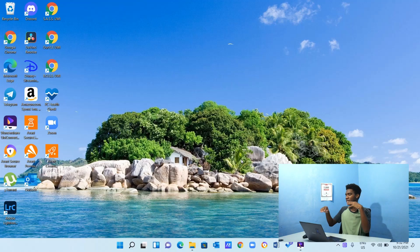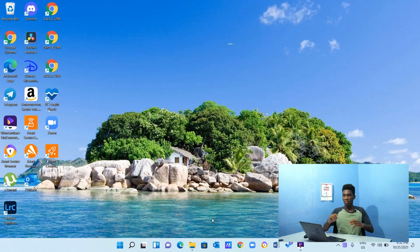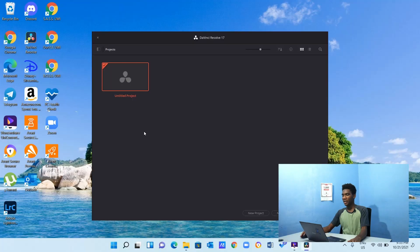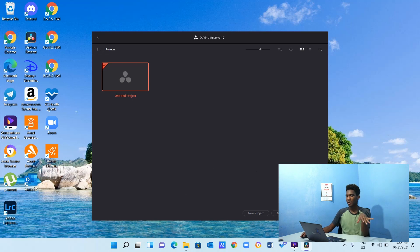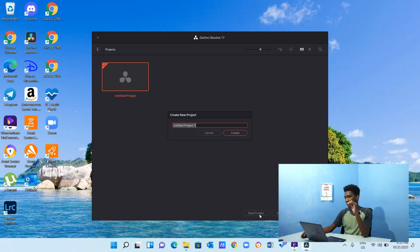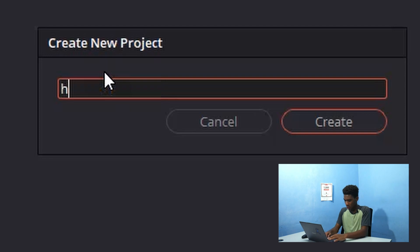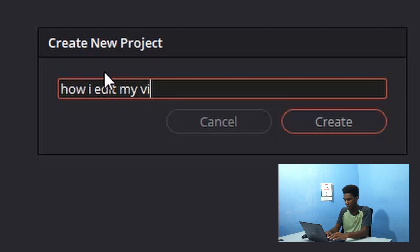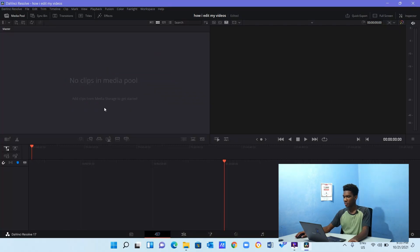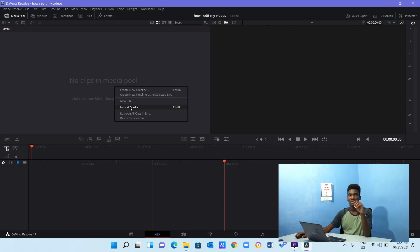Alright, so first things first guys, when I'm editing I'm not usually editing on this laptop, but it's still the same software. I use DaVinci Resolve 17. So once I open up DaVinci Resolve 17, this is basically what I see — right now it's kind of blank. So let's create a new project. We're going to call this new project 'How I Edit My Videos.' Then it opens up to this window and I'm going to import some media. I have some clips from the vlog from yesterday, so I'm going to piece those together.